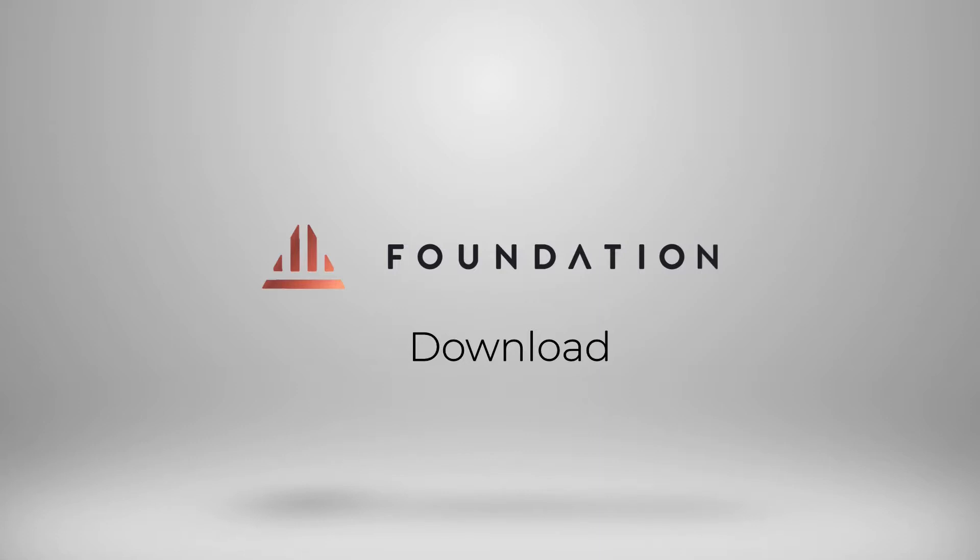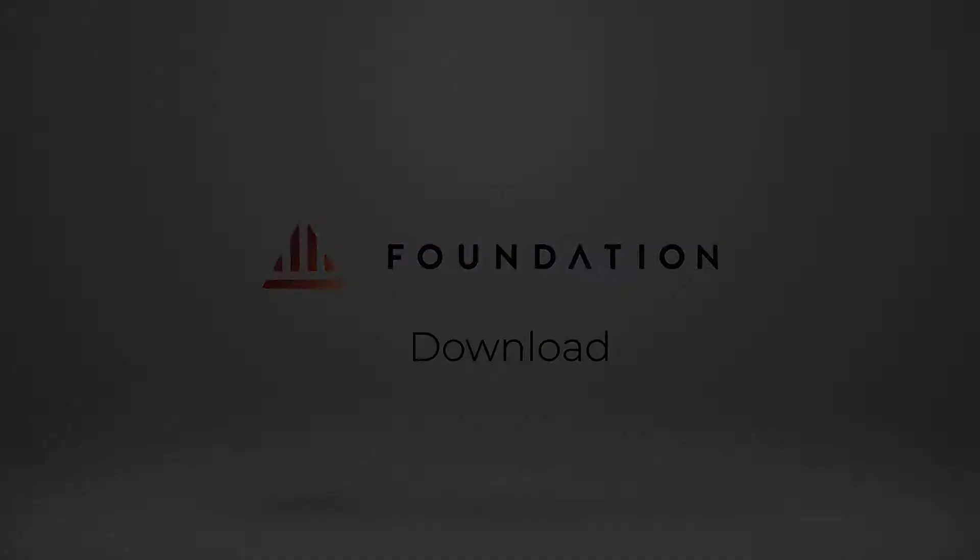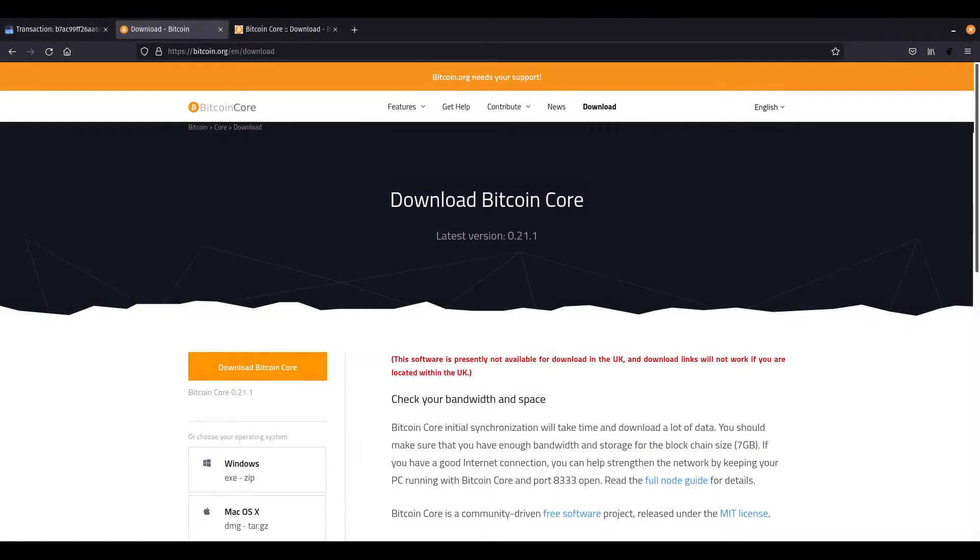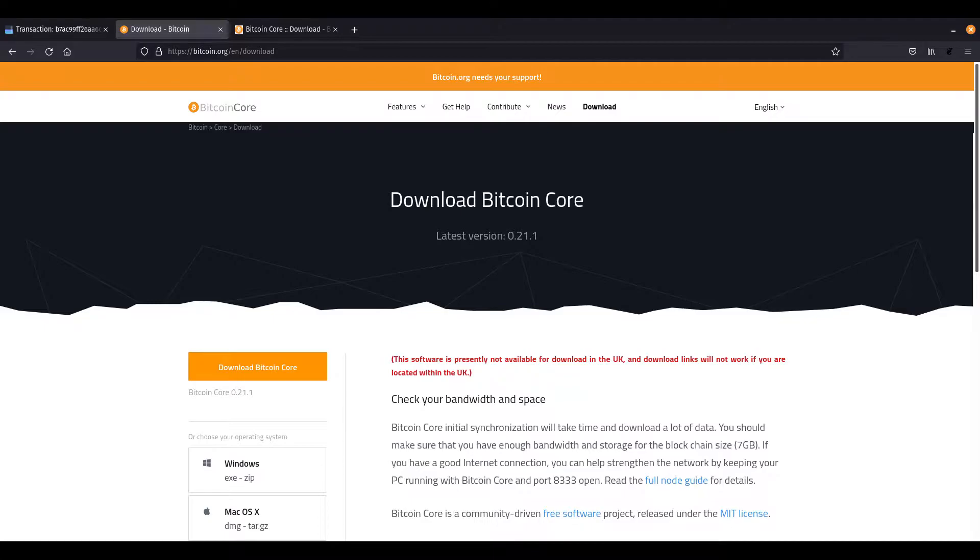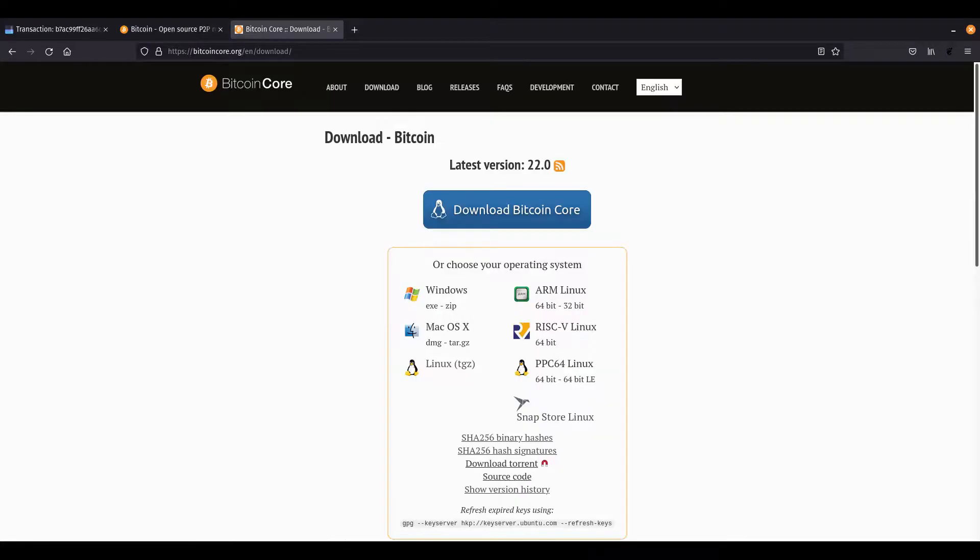Before we get started with the pairing process, it's really important where you get your Bitcoin Core download from. There are two recommended places. The first one is Bitcoin.org. You'll find the download link there for the software for any of the popular operating systems. And the other one is BitcoinCore.org. Both of these websites have instructions on how you can verify the integrity of the download as well, which you should do if you have the ability to do so.